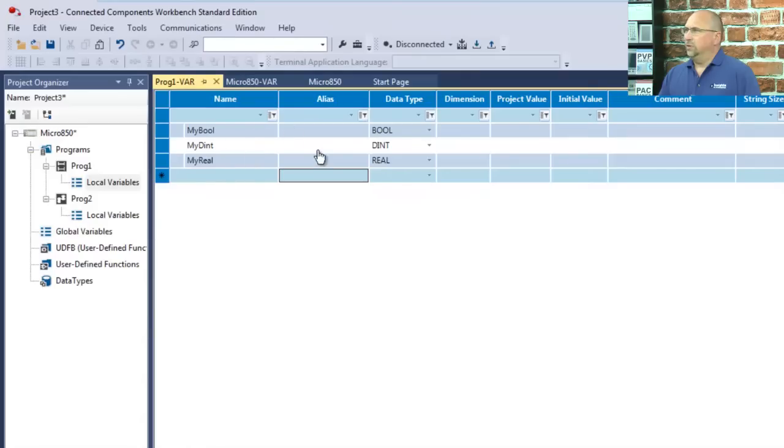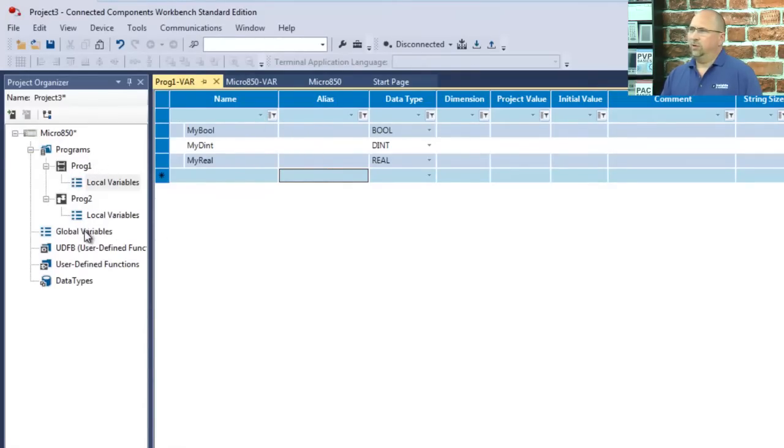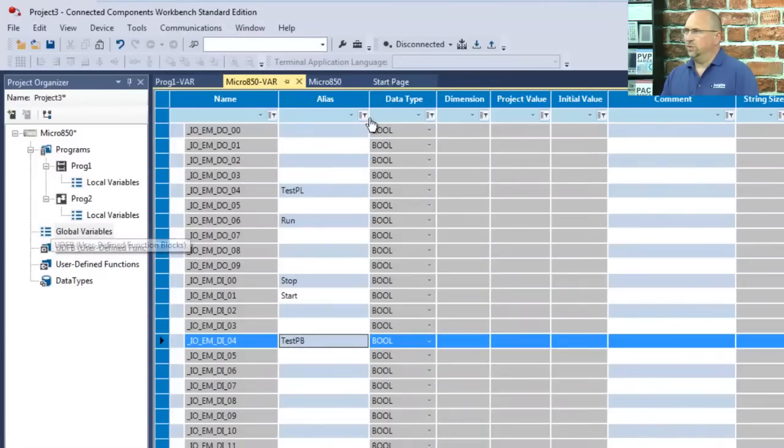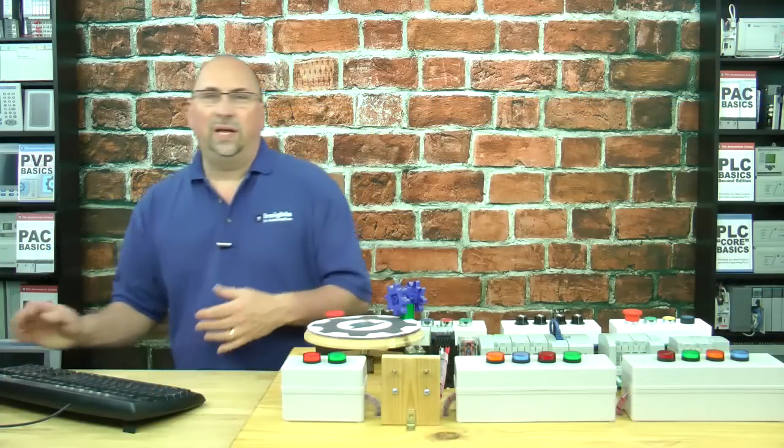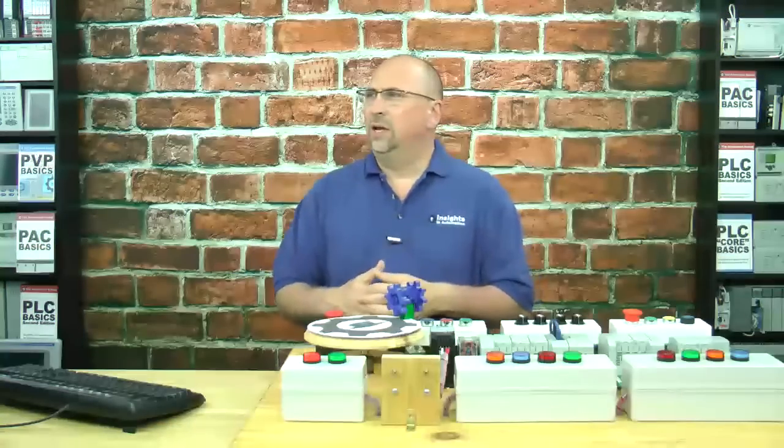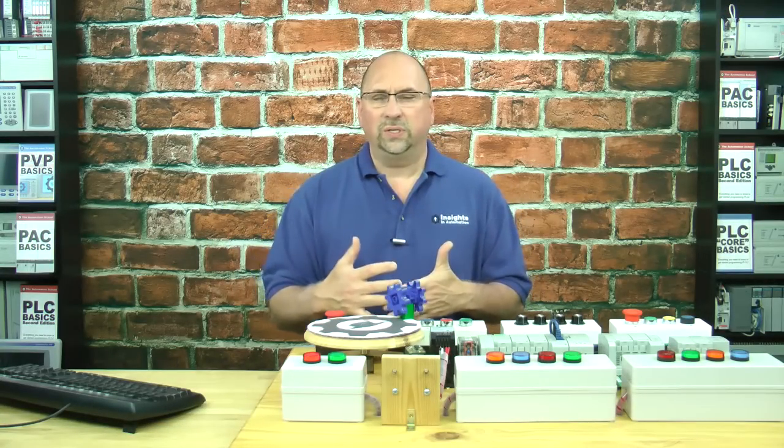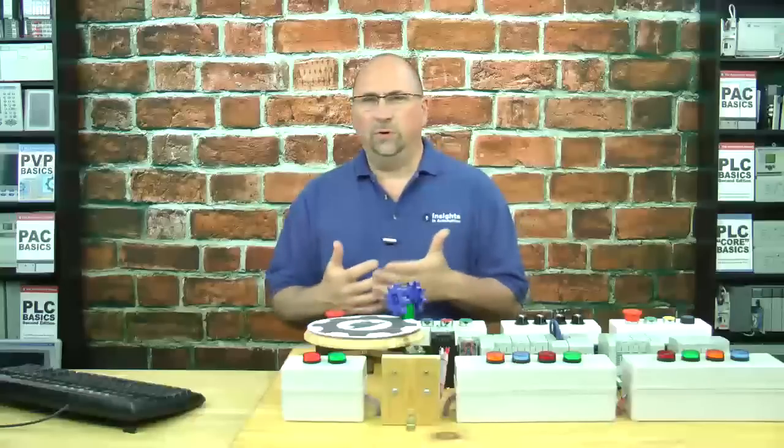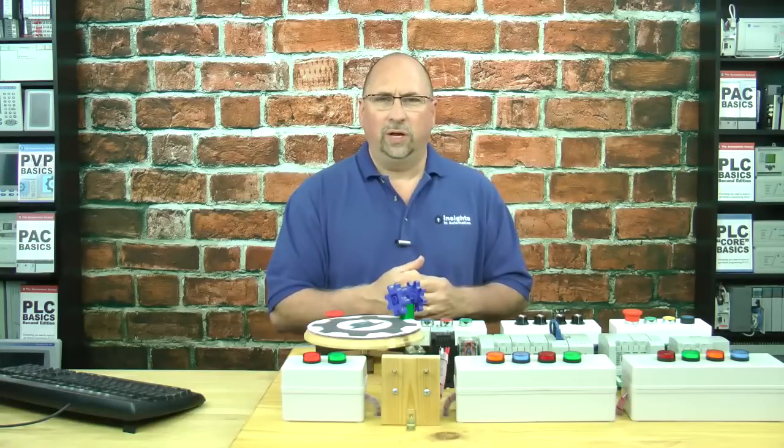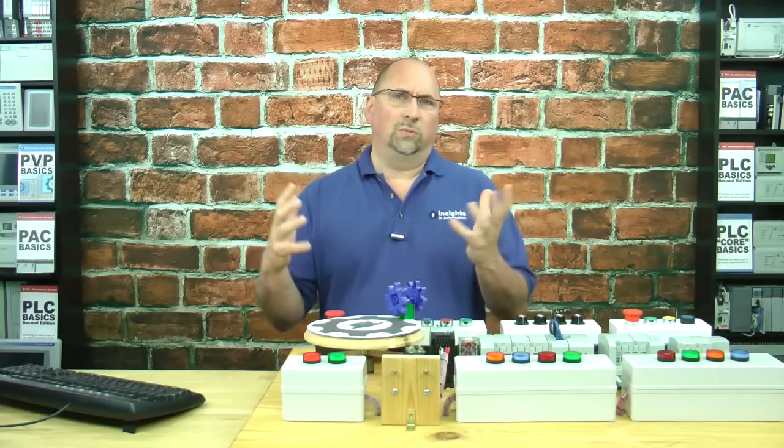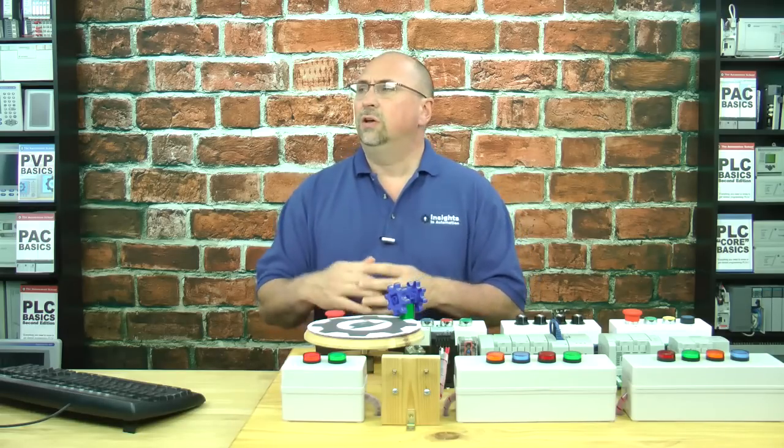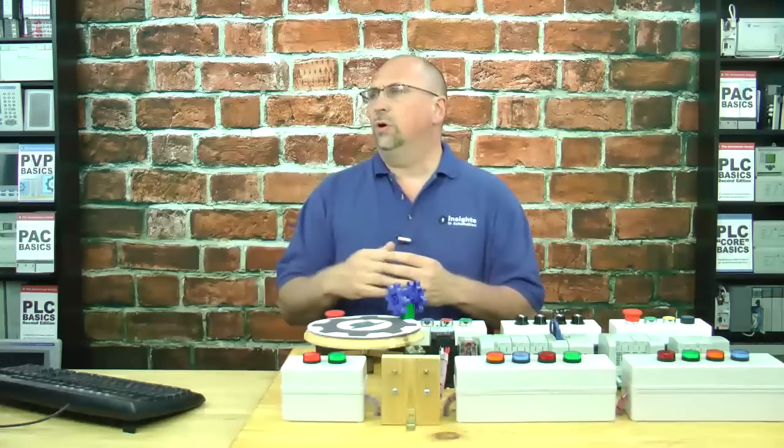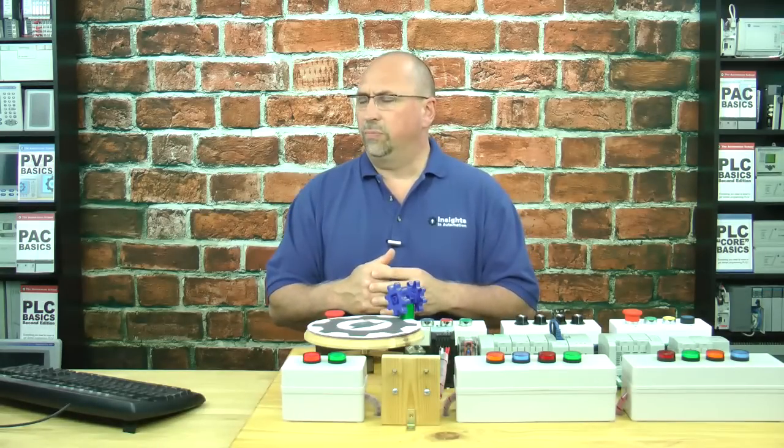And so there are my local variables, which are only available to that program. And of course, I have my global variables, including I.O., which is available to all programs. And that's it. That's how easy it is to organize your programs inside CCW for your Micro 800. And how to create local variables, or what we used to call program tags in RSLogix 5000, for your Micro 800 program.